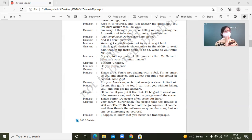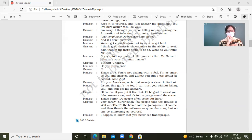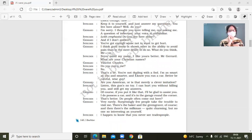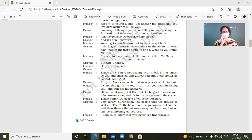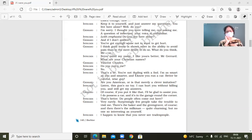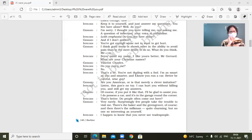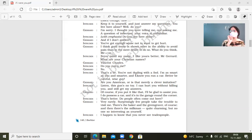So intruder is able to threaten him in a very smart way. So let's see Jared. Of course. If you put it like that, I'll be glad to assist you. I do possess a car. And it's in the garage around the corner. That's better. Do people often come out here? Very rarely. Surprisingly, few people take the trouble to visit me. There is a baker and the green glosser, of course. And then there is a milkman. Quite charming. But no one so interesting as yourself.